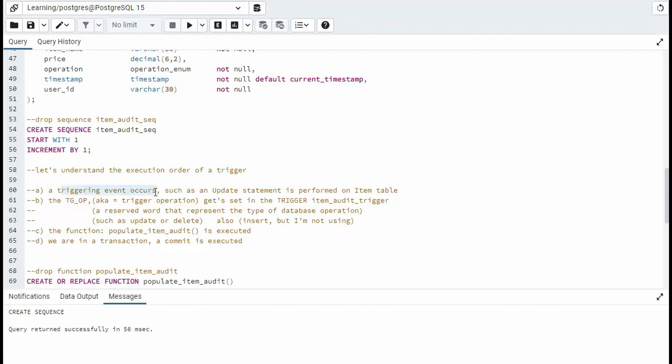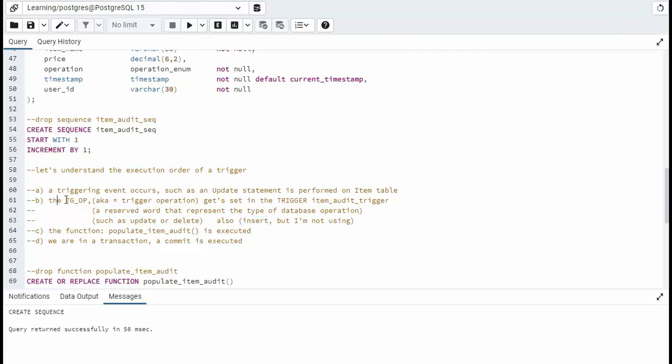Okay, so you know that some event occurred, the update happened. Then this special variable, it's a reserve word that represents a database operation. And, like I remember, a TGOP can be the insert, update, and delete. And I'm not doing the insert because I told you there is no history of an insert. So an audit trail is just unnecessary. Now after this variable is set, then that function will call a populate item audit.